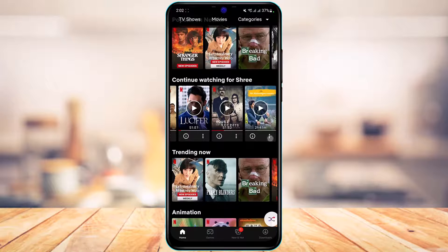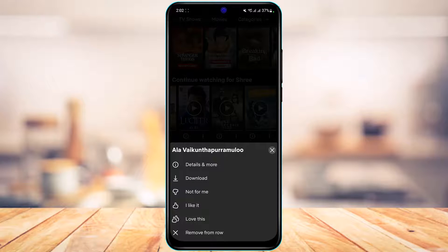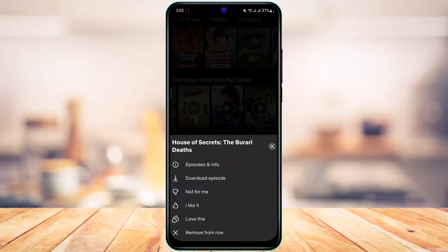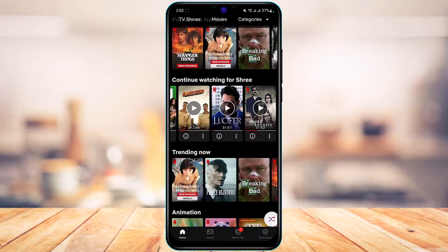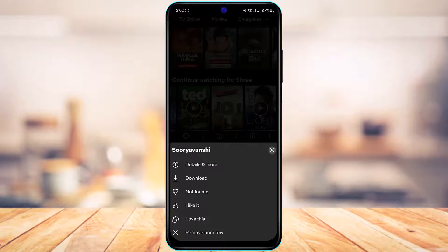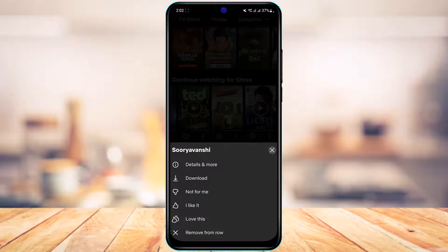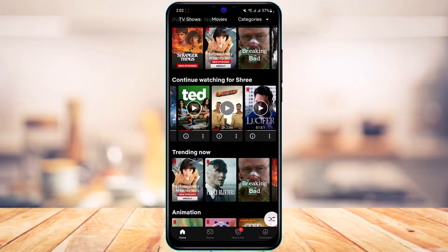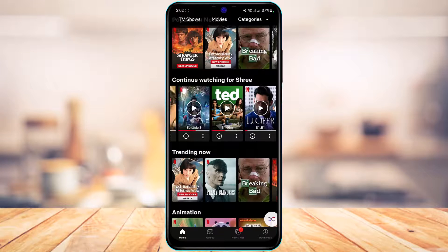You can repeat this process for all the other shows on the list. For anything else you want to remove, tap the three dots, tap the Remove from Row option at the bottom, then tap OK again.